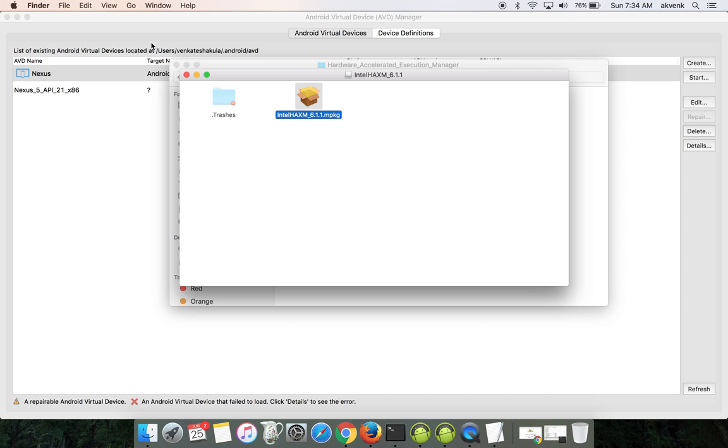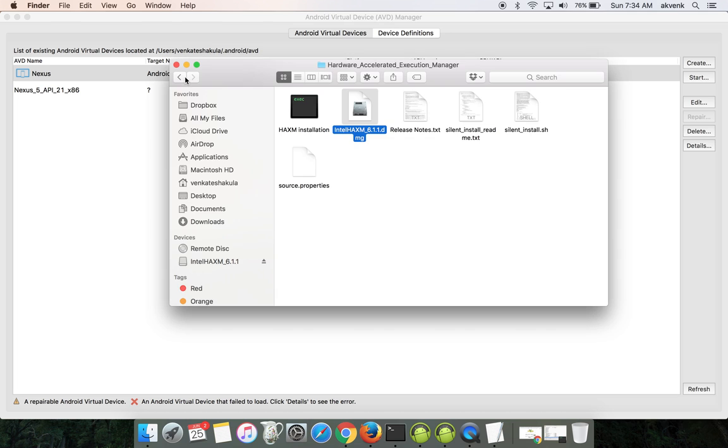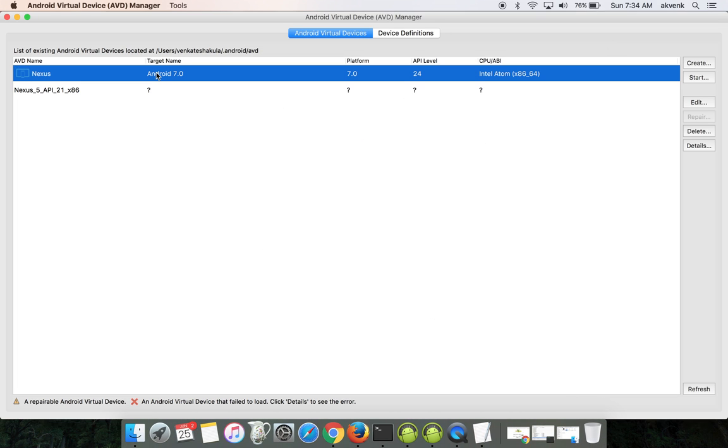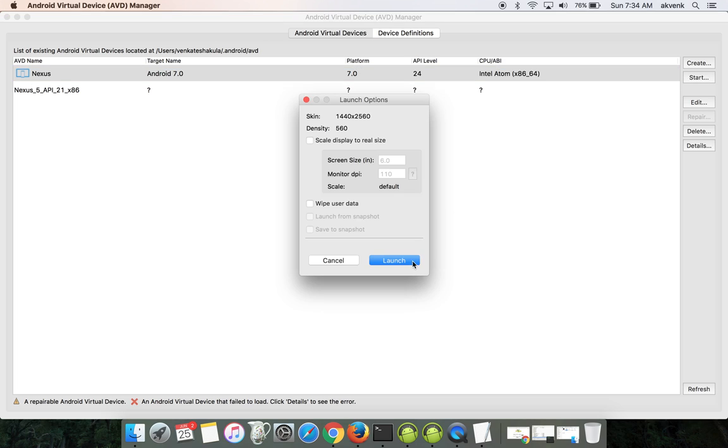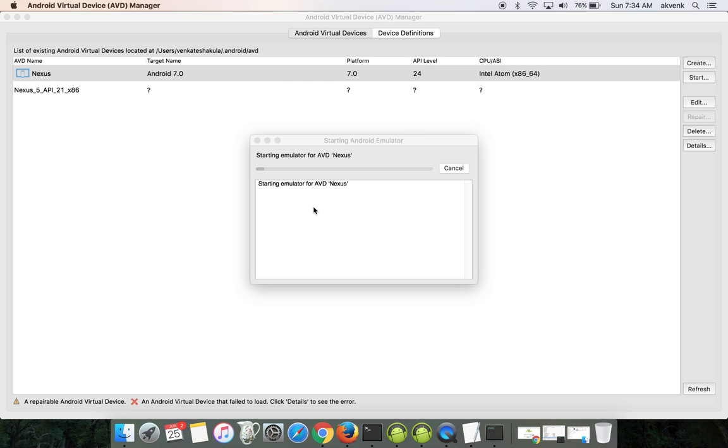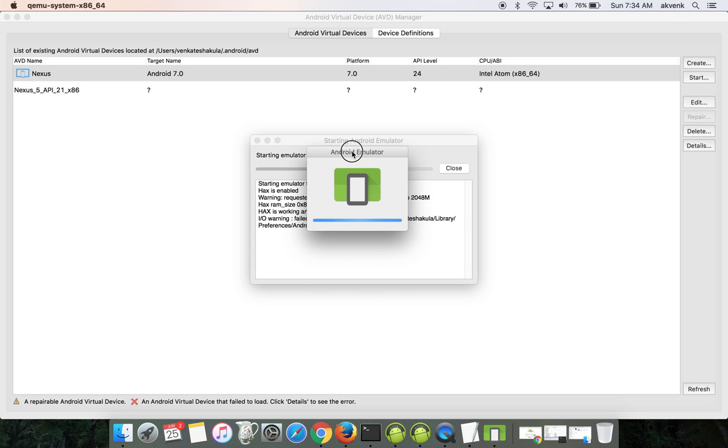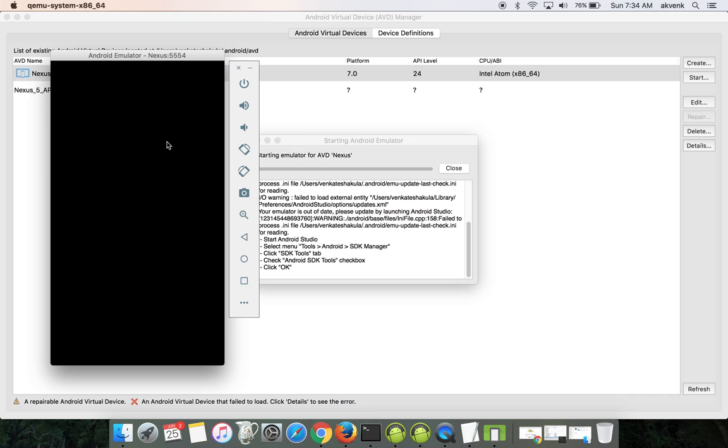Once it is done, click on the close button, close all the windows, and now let's try to boot it again. Now you can see the Android emulator booting up. Yes, it is up and running.